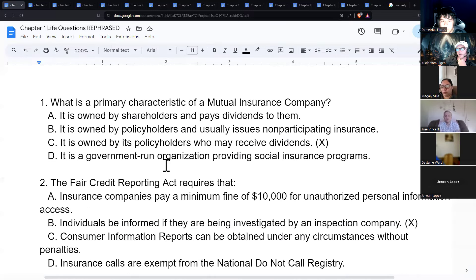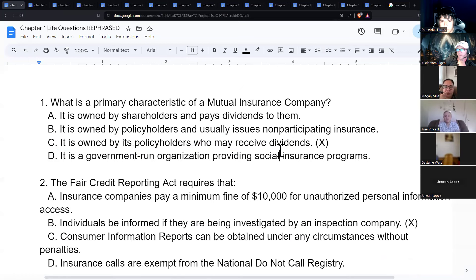A primary characteristic of a mutual insurance company — just went over this — is that policyholders may receive dividends and that it is owned by policyholders.